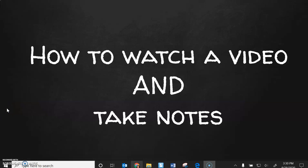Hi, I just want to talk to you a little bit about how to watch a video and take notes for this class.